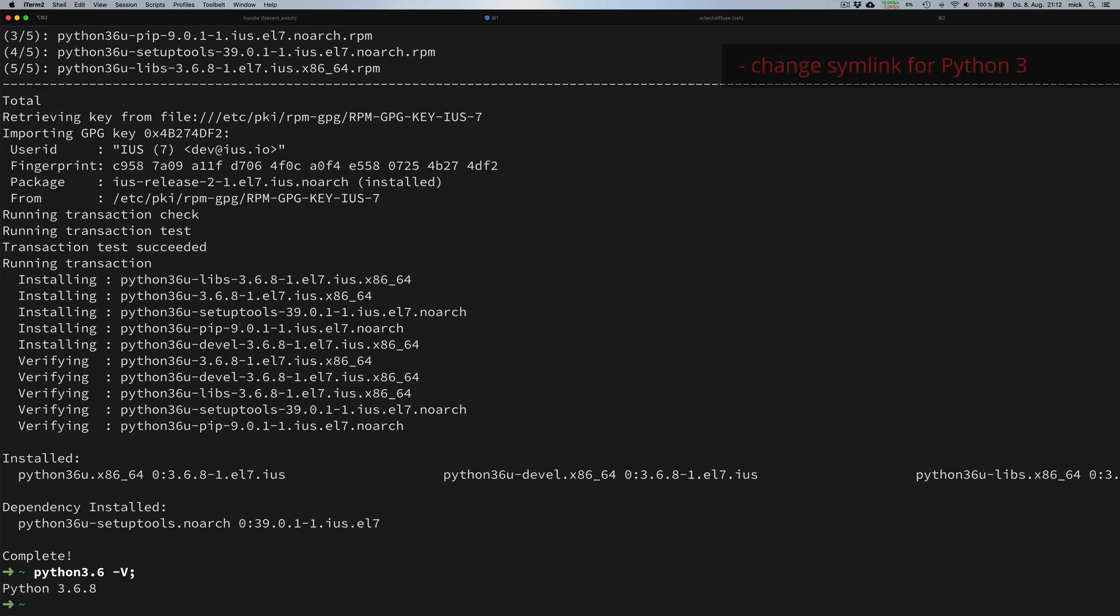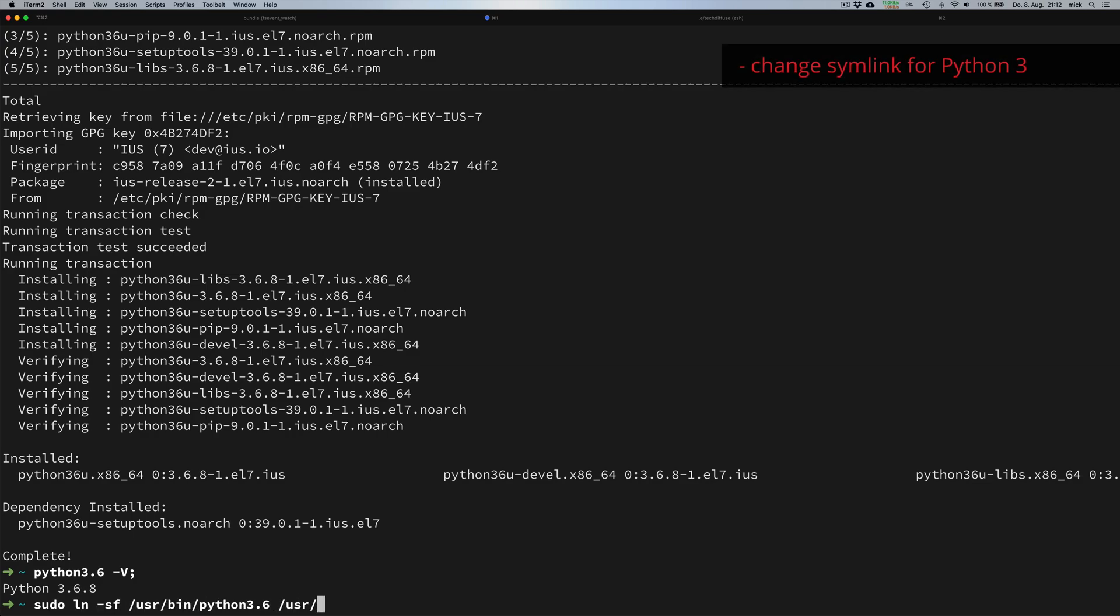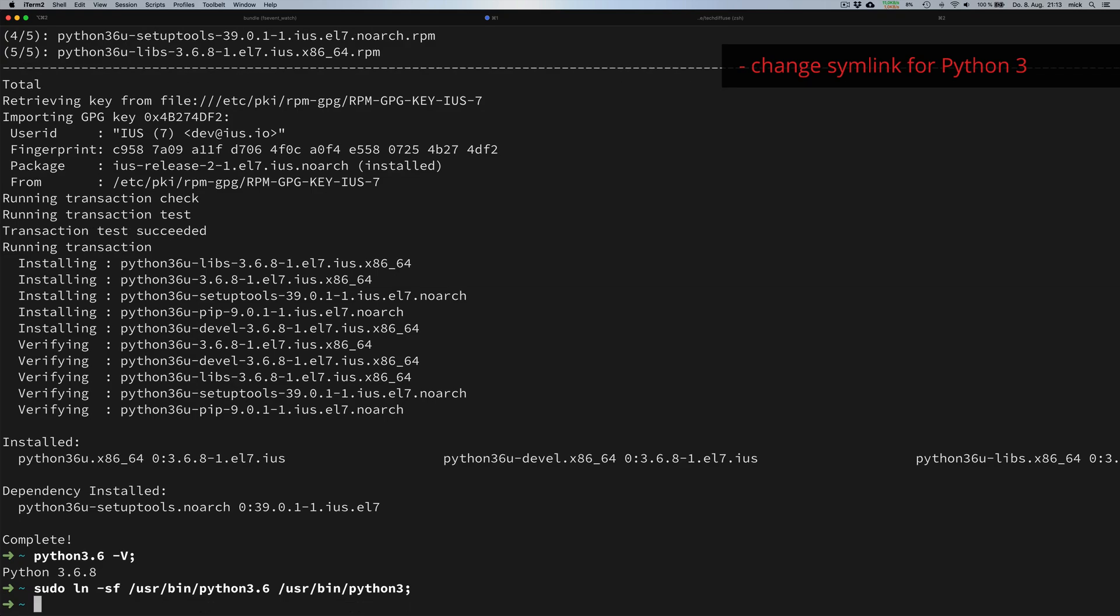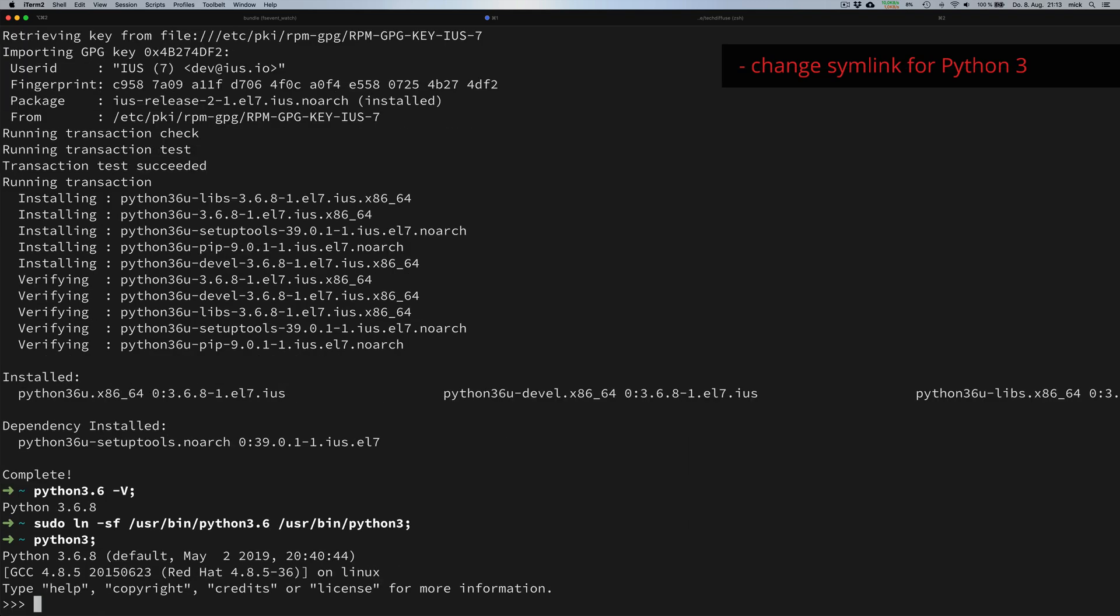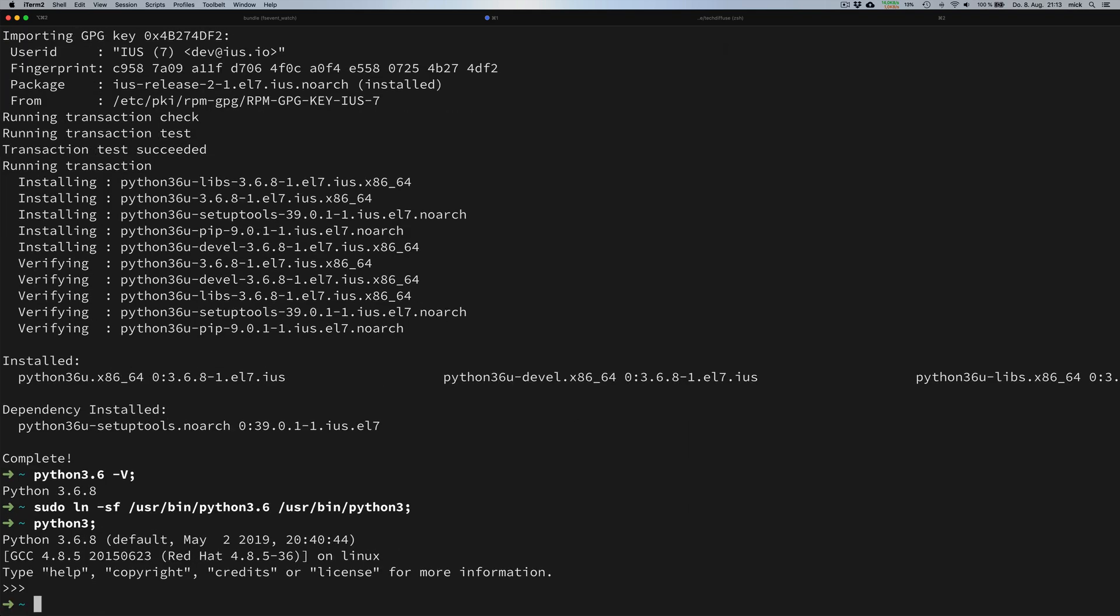Now we make sure that the Python version we just installed is the current Python version used by our system by changing the symbolic link to it. We test this by calling the new link we have just created. Once we type Python 3 -V, the expected output is correct.